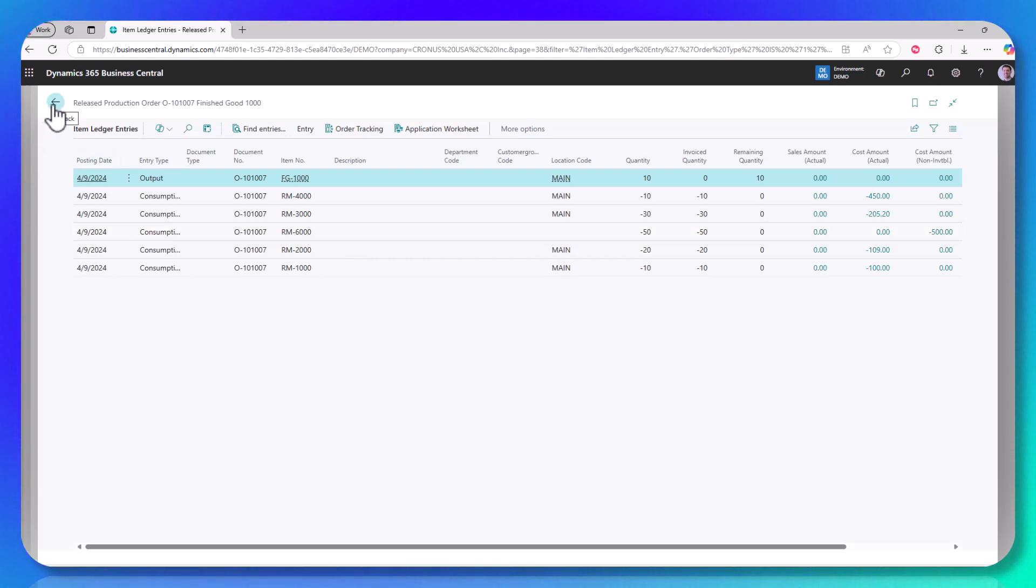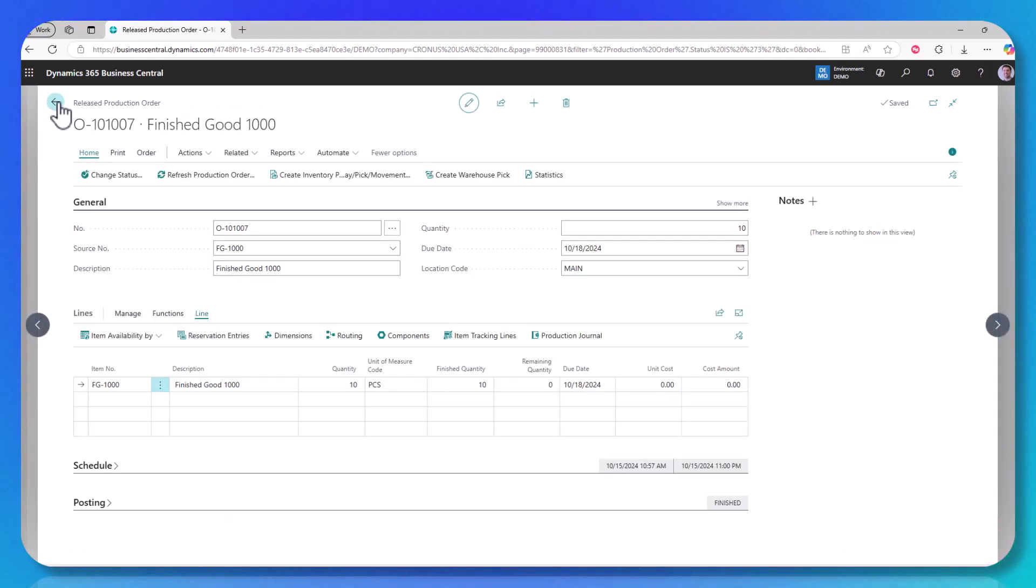Even though they're expensed, I still want to account for that expense on the production order. Same holds true for using them on projects, service, assembly, anywhere else in the system.